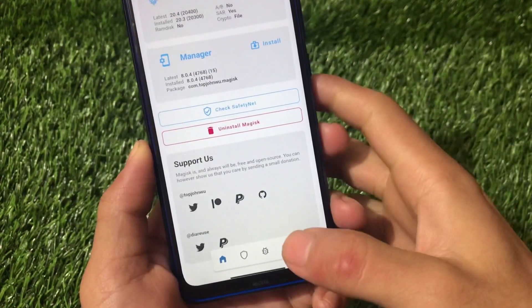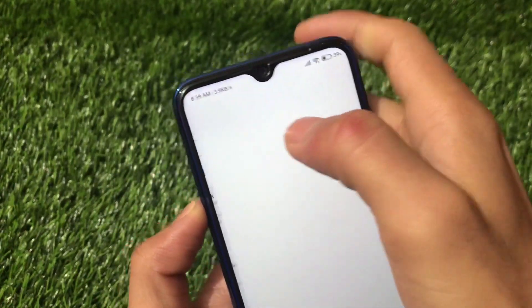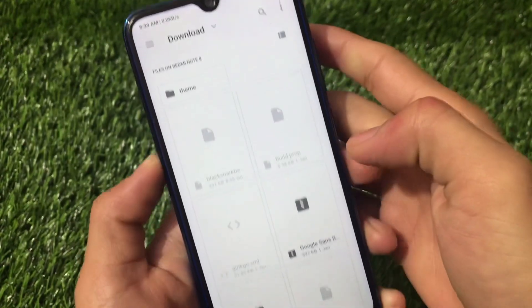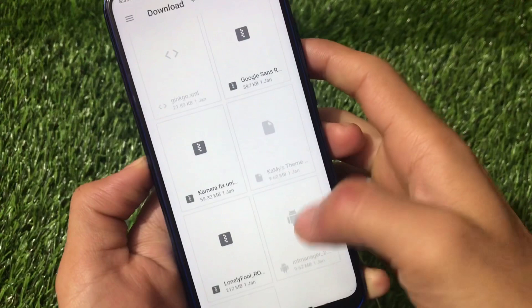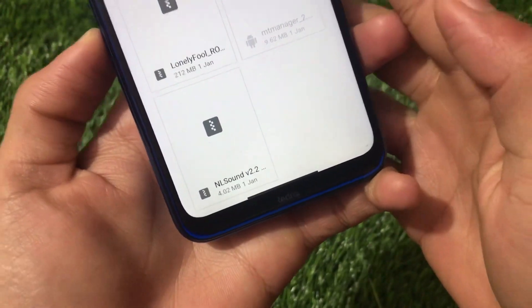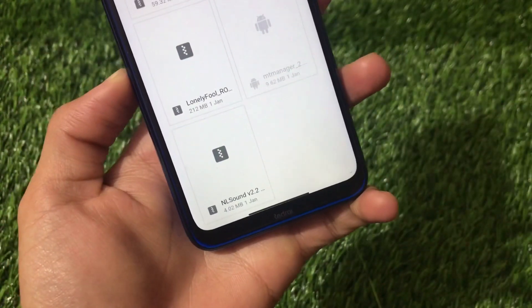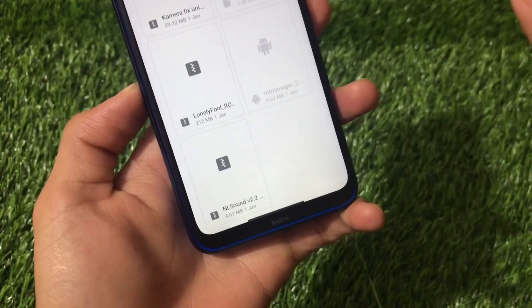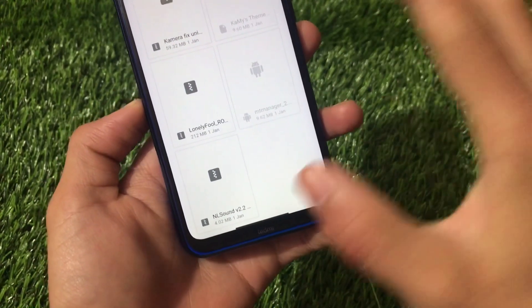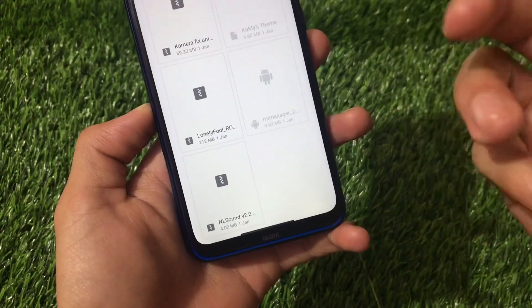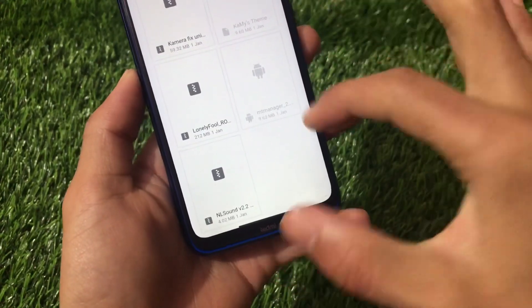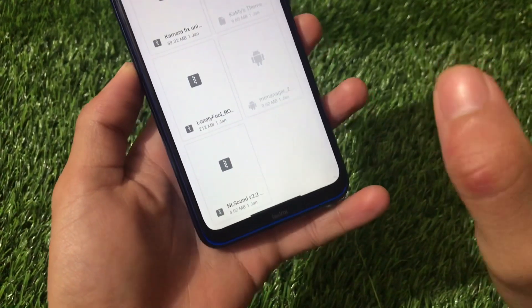To install the module, go to Magisk and click on Install from Storage, then navigate to the location where you downloaded the module. In my case it's in Downloads. The NL Sound Module is only around 4 MB, so it's very easy to download. Watch this carefully because you need to configure all the steps during installation, not after.